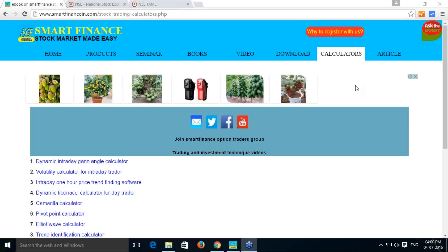We have a fantastic tool for one-hour trade finding. Any instrument like equity, future or commodity, if you have its past one-hour price info,